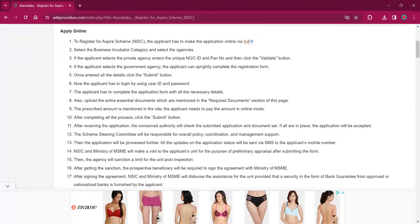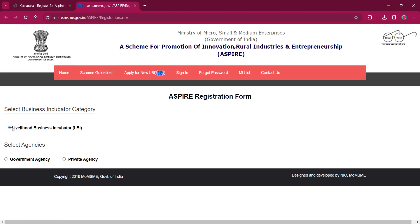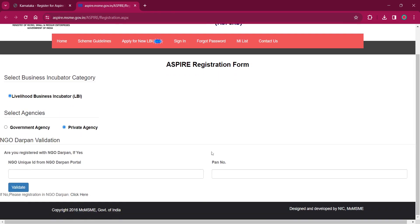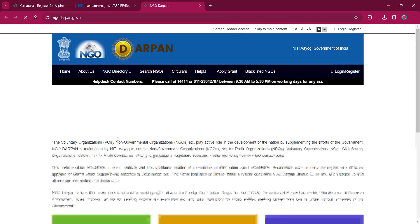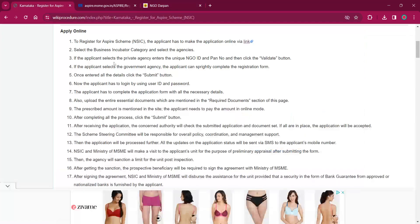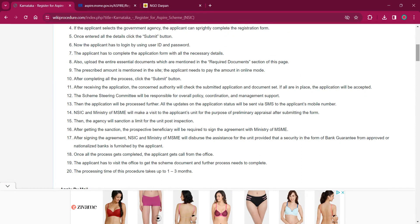For applying online, you'll have to click on the link over here — it will lead to the official website where you can apply. Select the business incubator category, then select the agency as government or private. If you are registered with an NGO, enter your unique ID and plan number, then click on 'Validate'. If not, you can click here for registering the NGO, enter the NGO details, and click on 'Validate'. You will be led to the registration form — enter all the necessary details and click on 'Submit'.